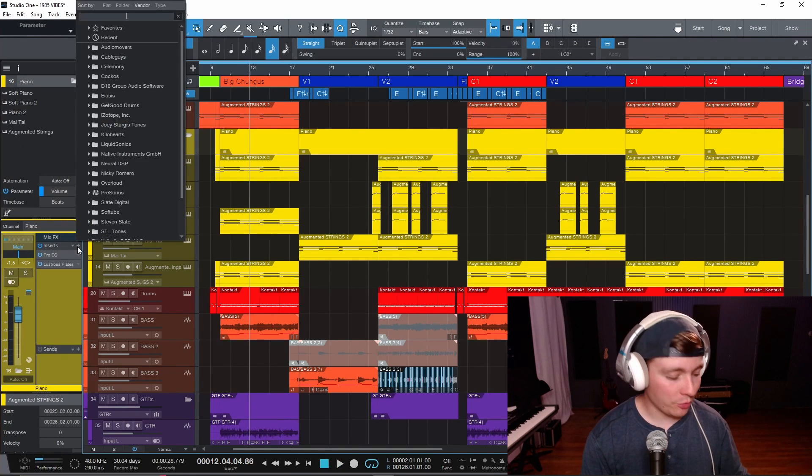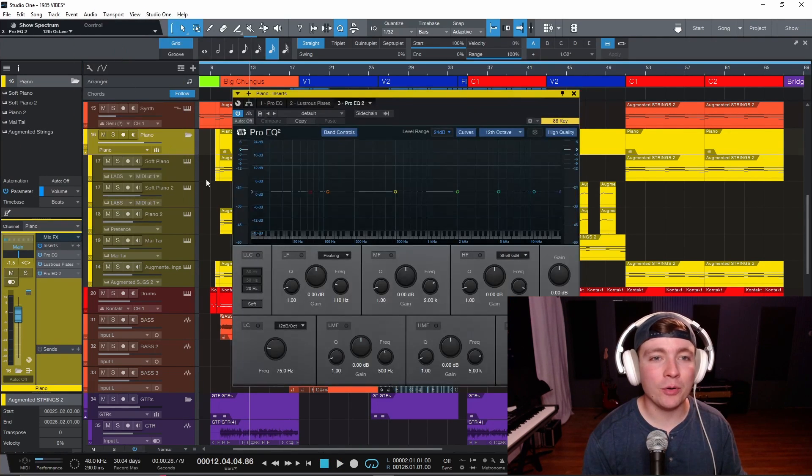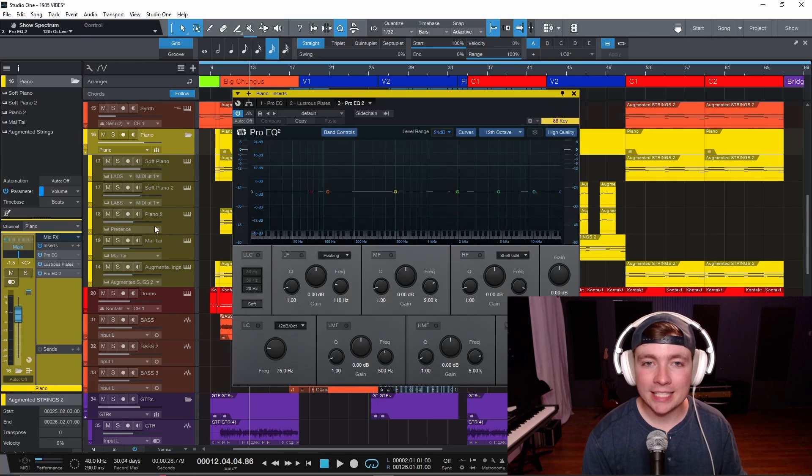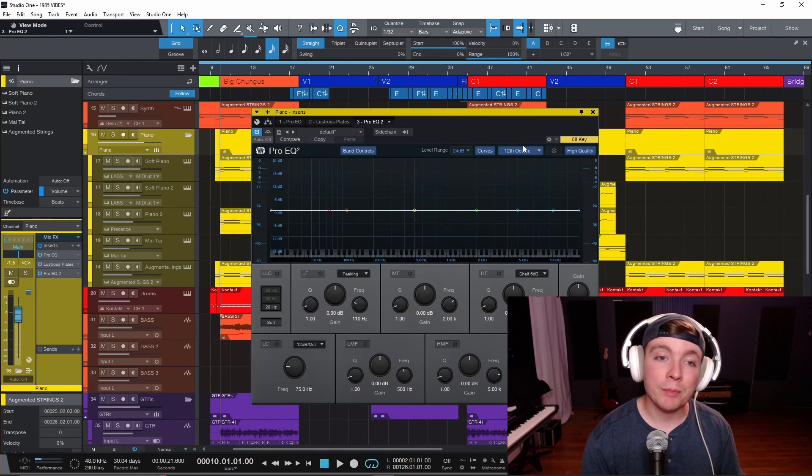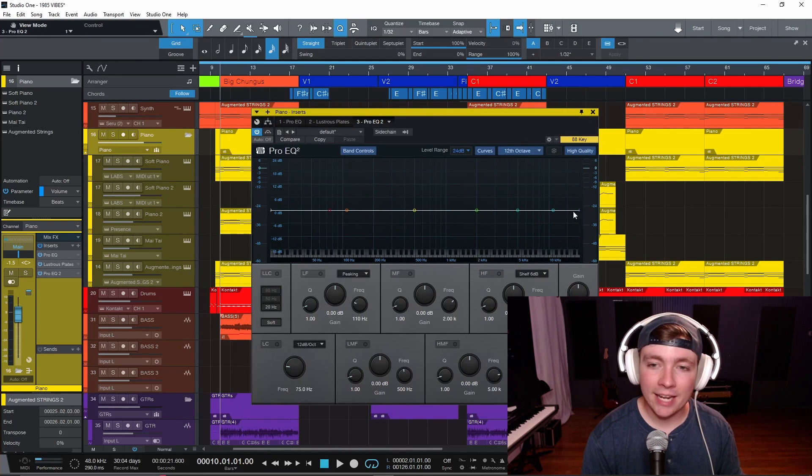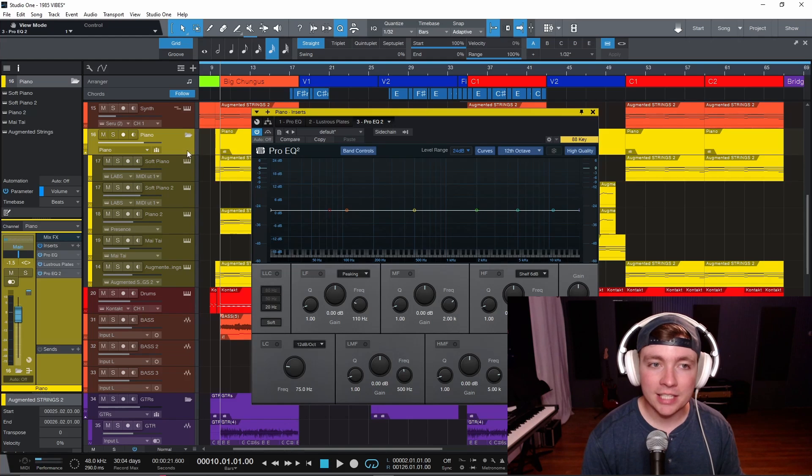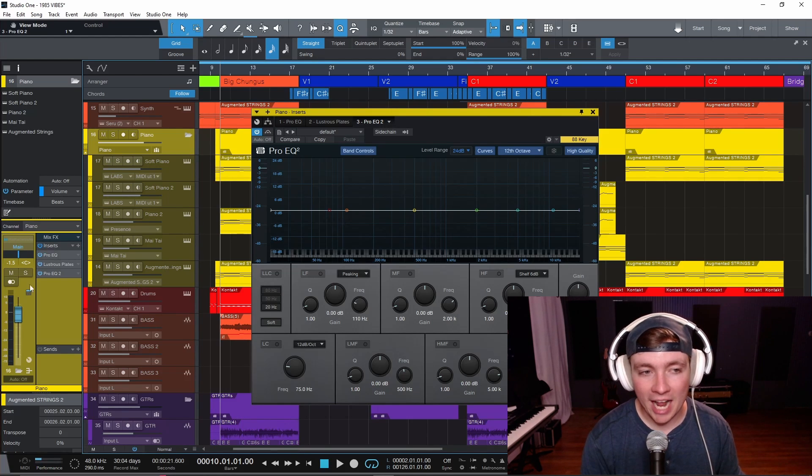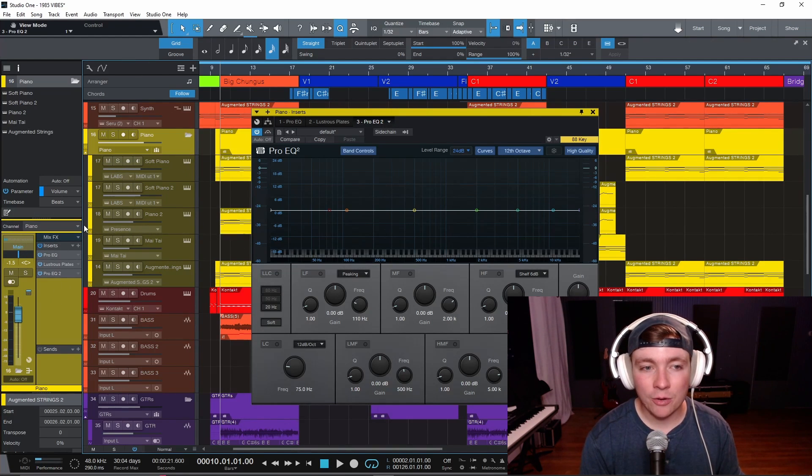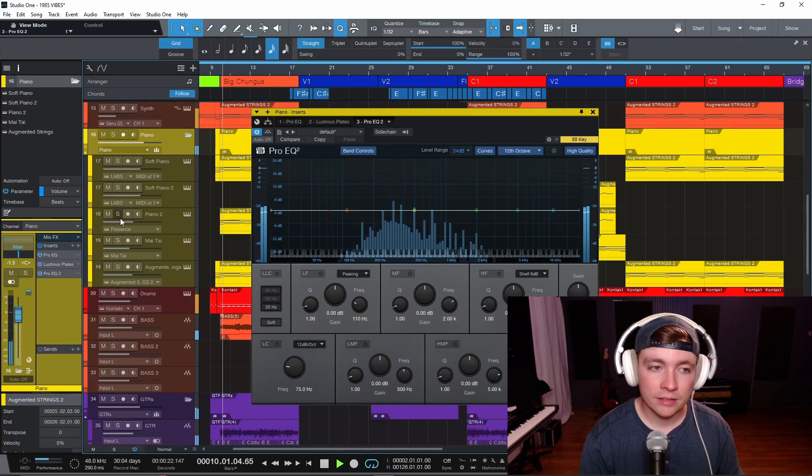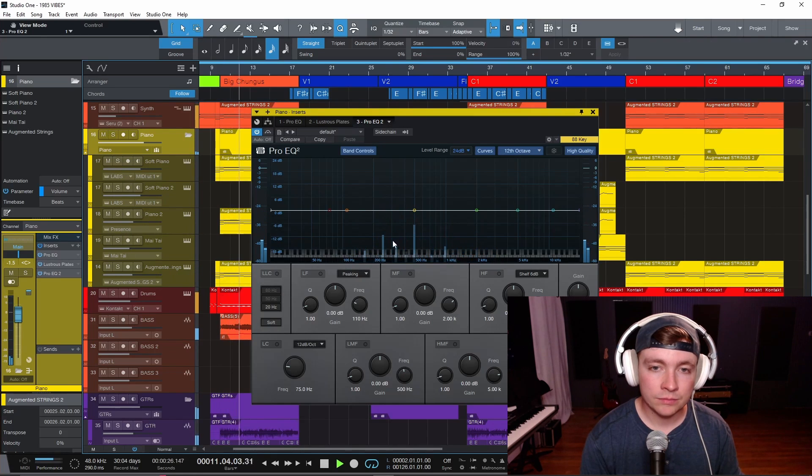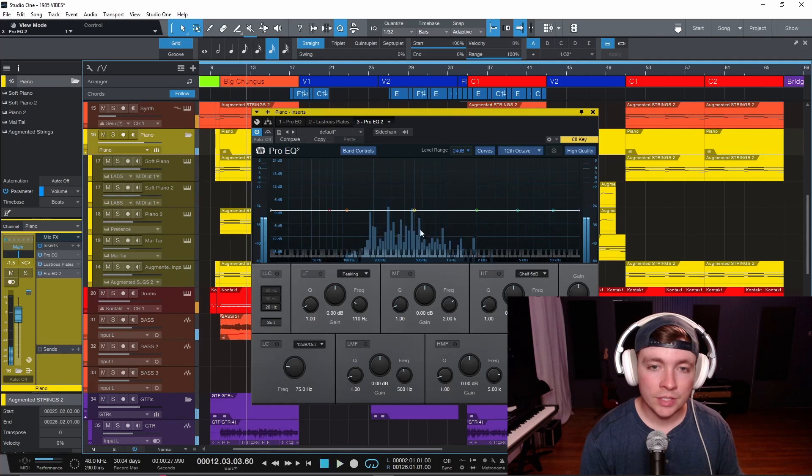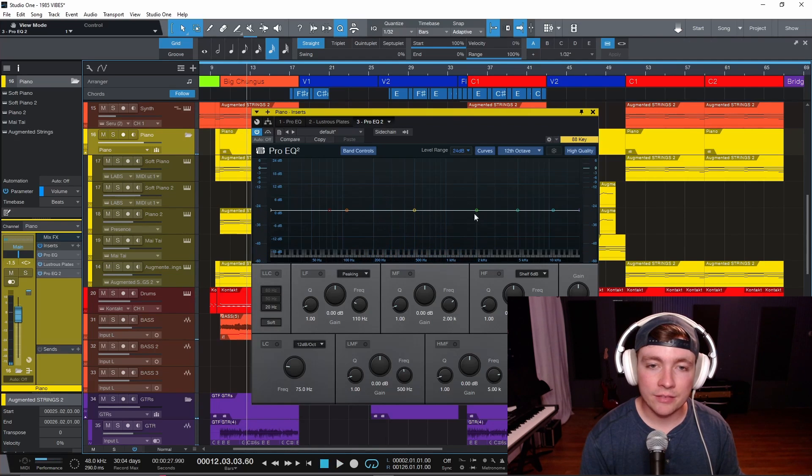So I'm going to throw on an instance of the Pro EQ inside of Studio One. And when you open up the plugin and press play, there will be an analyzer down here at the bottom, listening to the source you just put it on. And I have it put on the piano bus here.